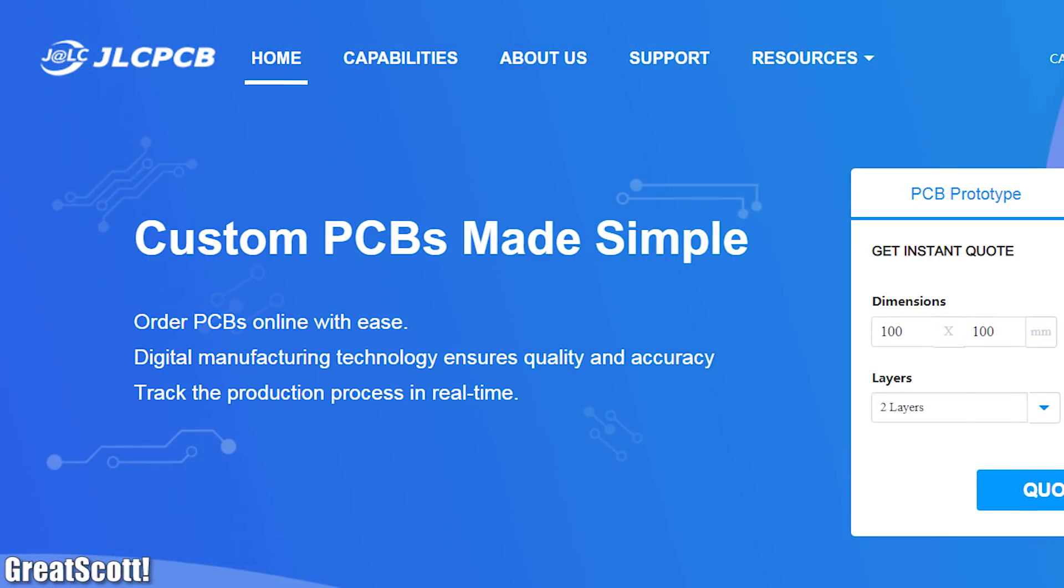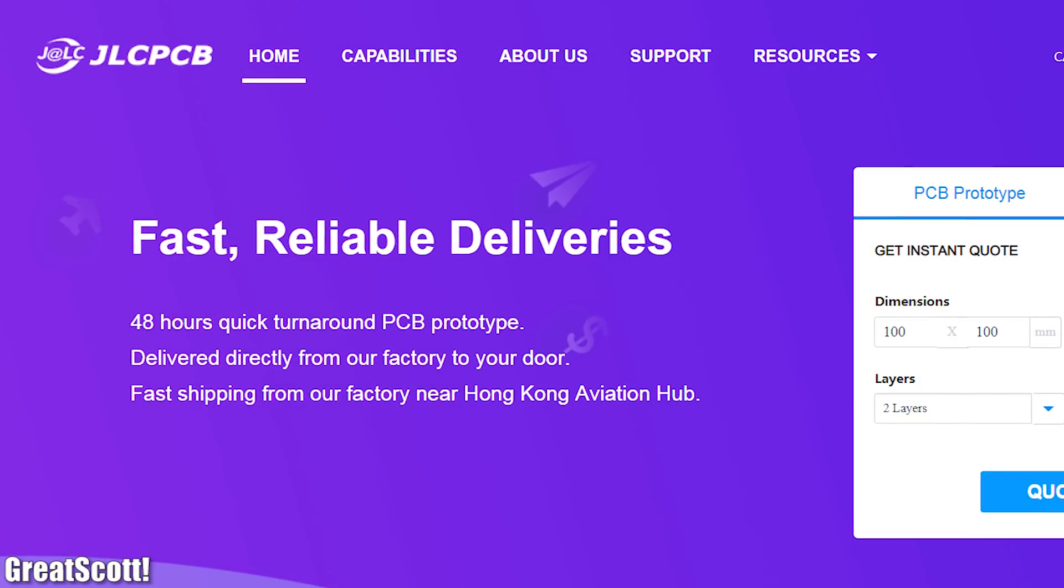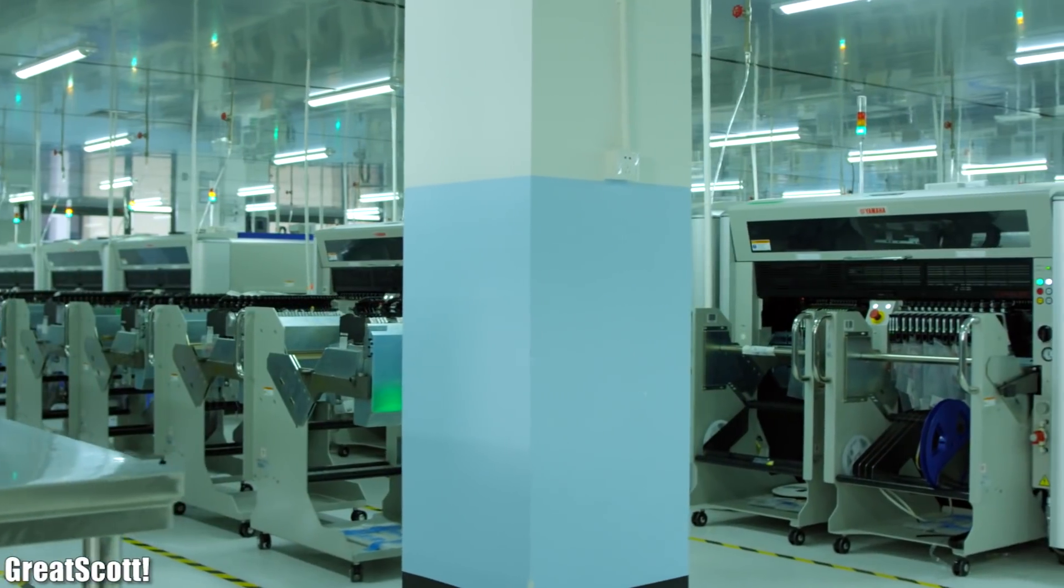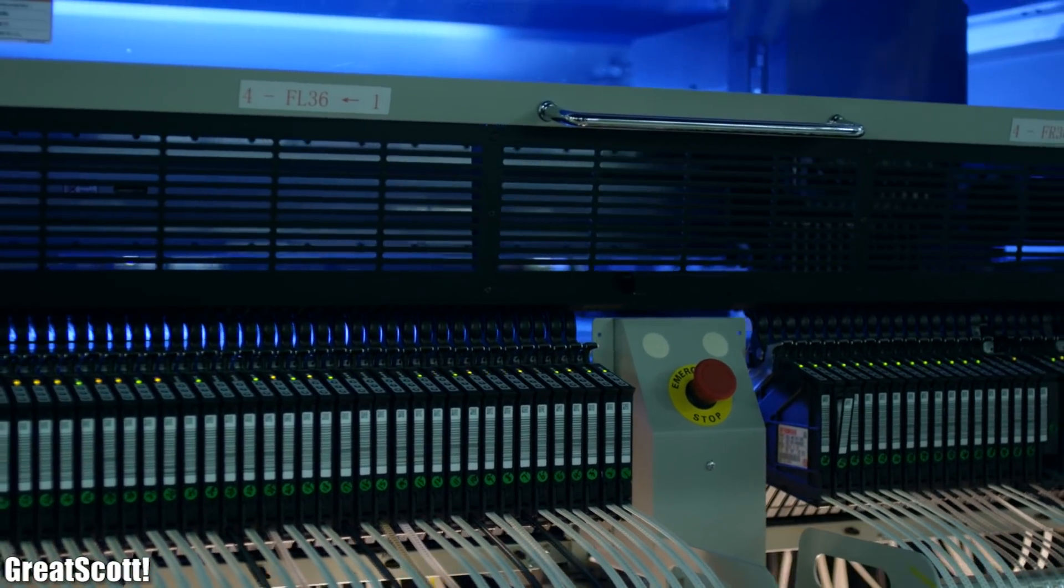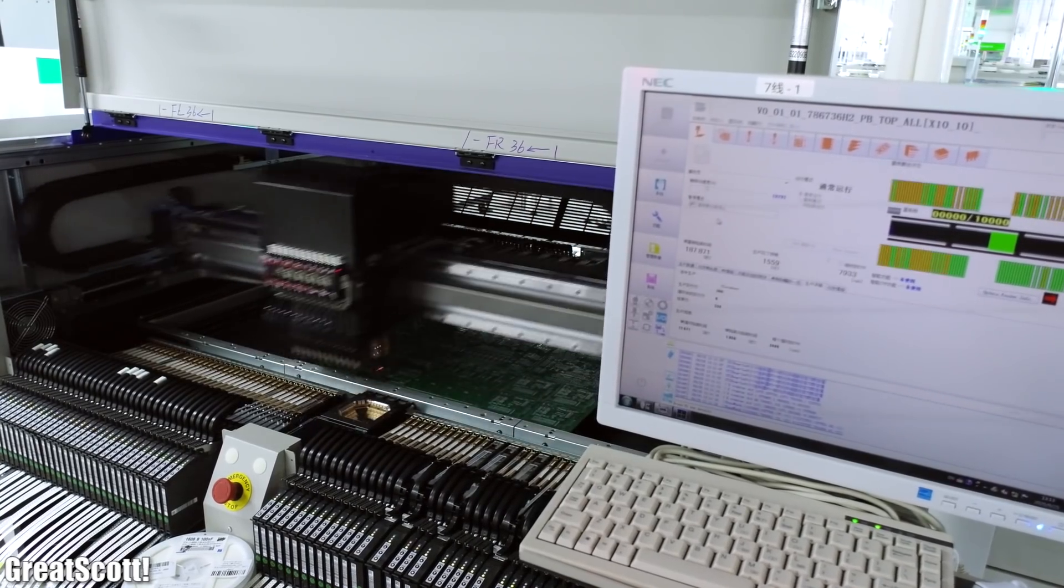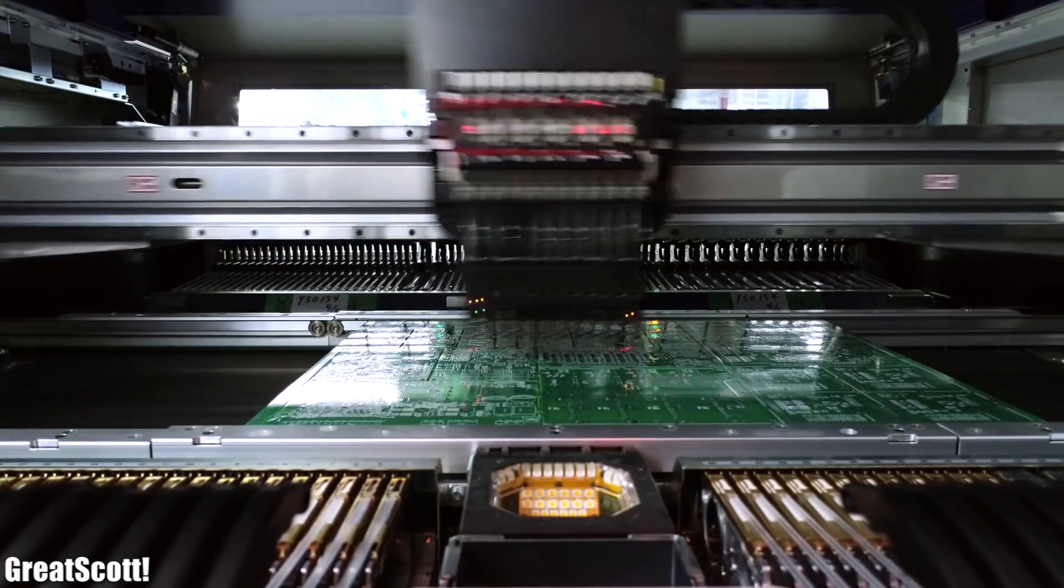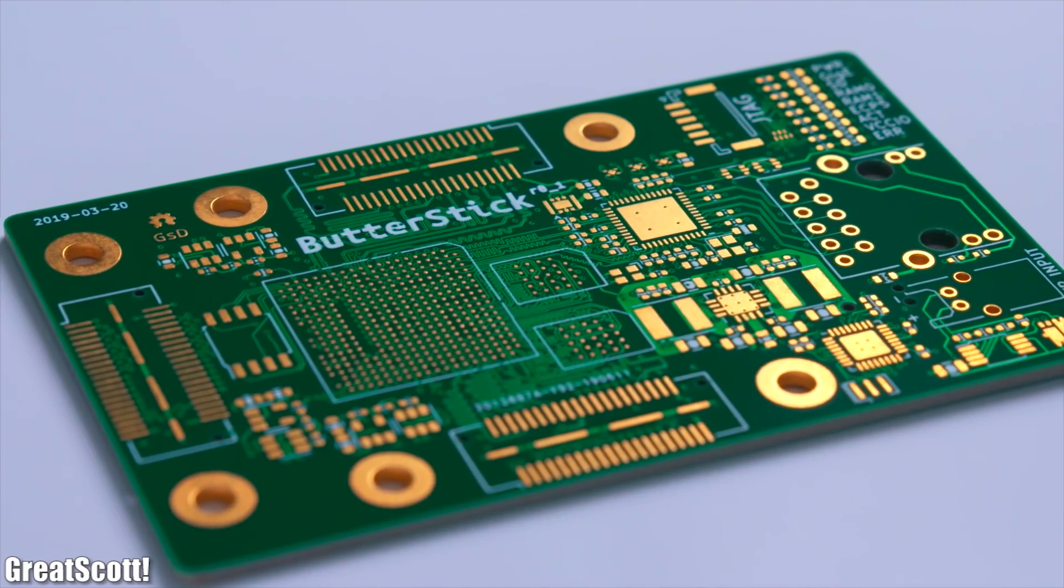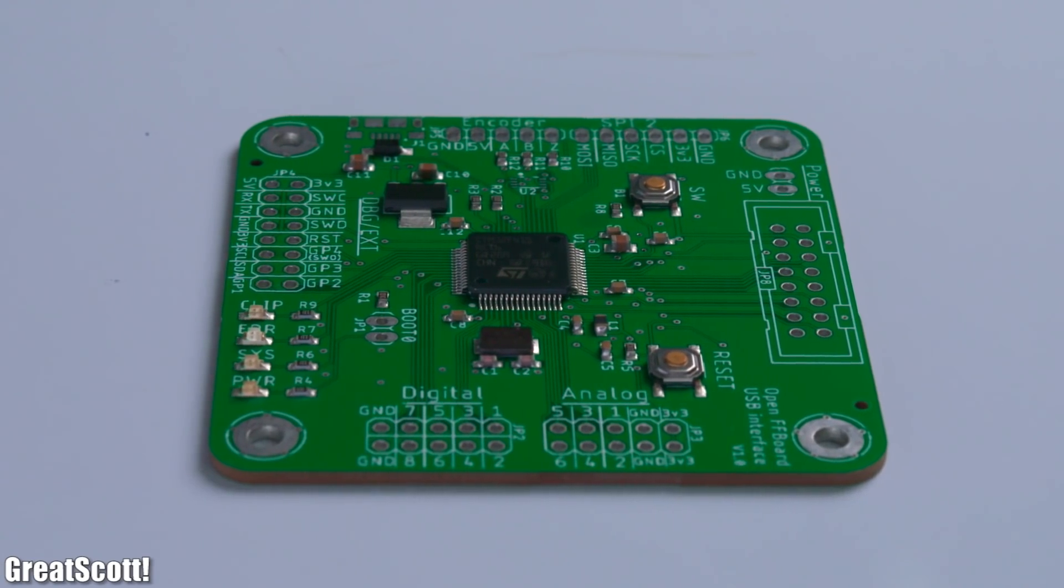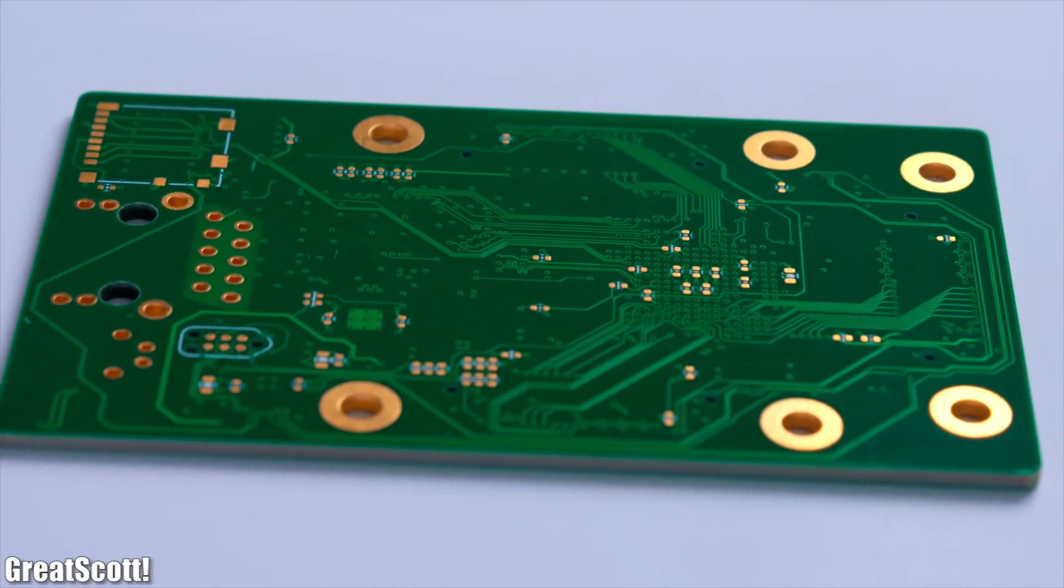This video is sponsored by JLCPCB who currently offer a variety of promotions. Not only can you get 4-layer PCBs for a price of just $2, but you can also visit their virtual online exhibition at which you have a 100% chance of winning prizes. So have a look for yourself.